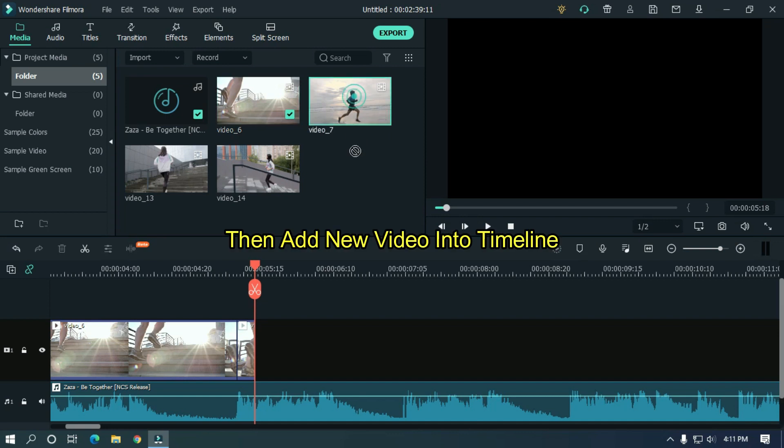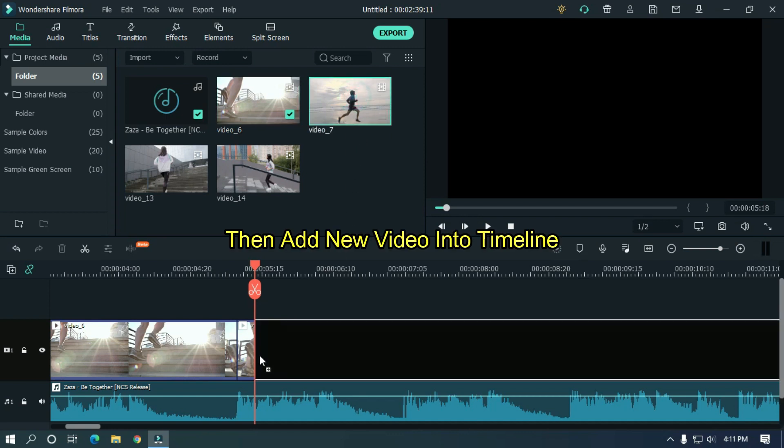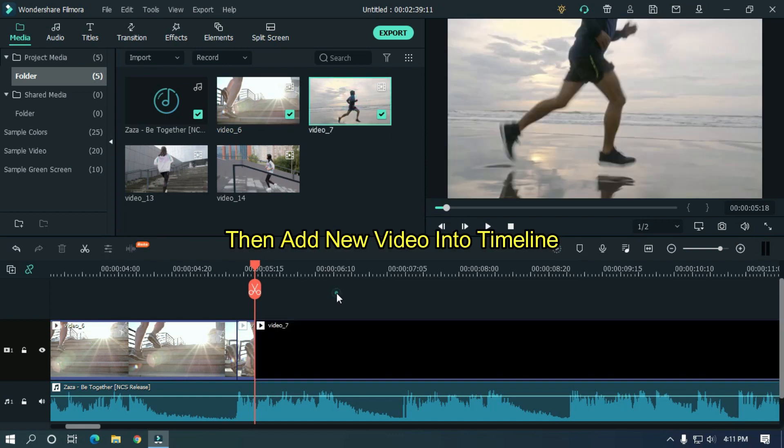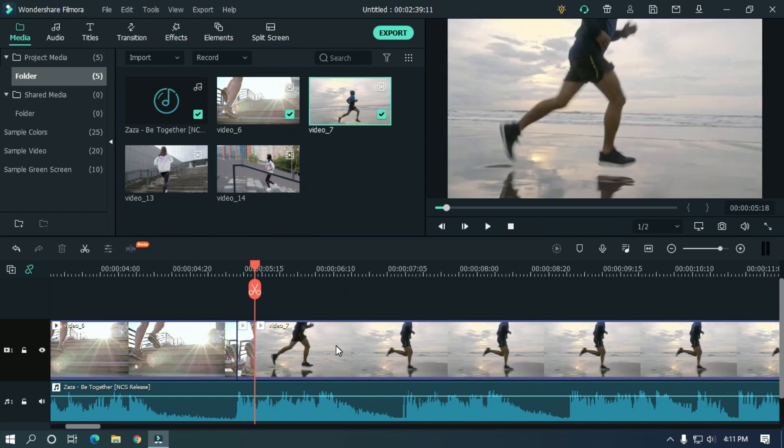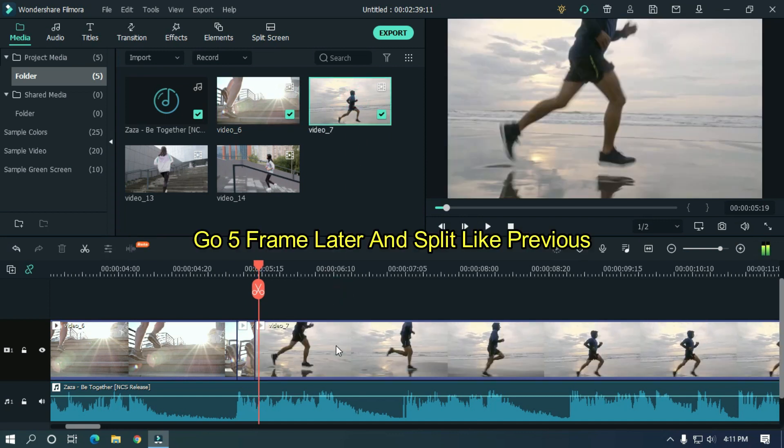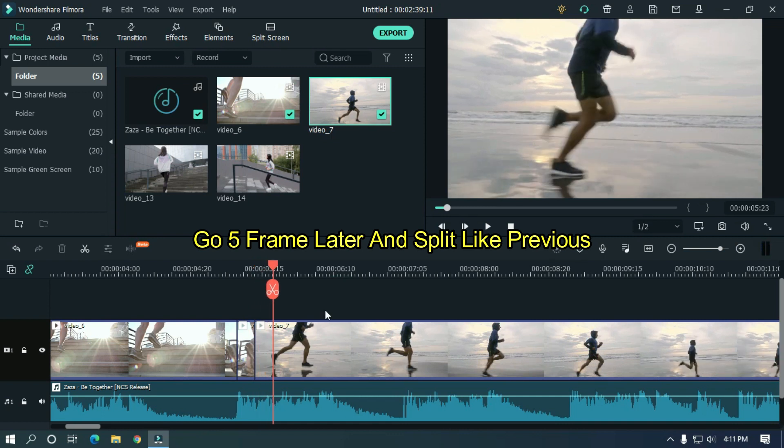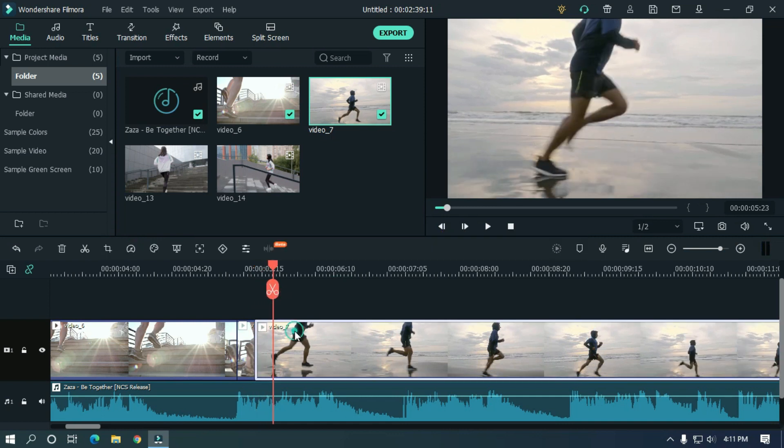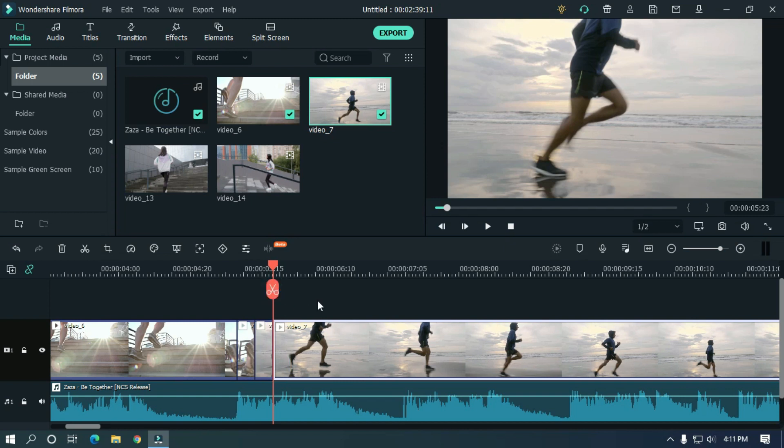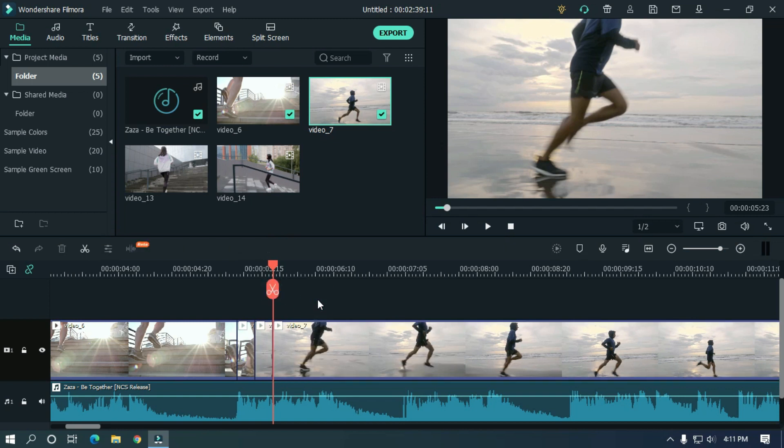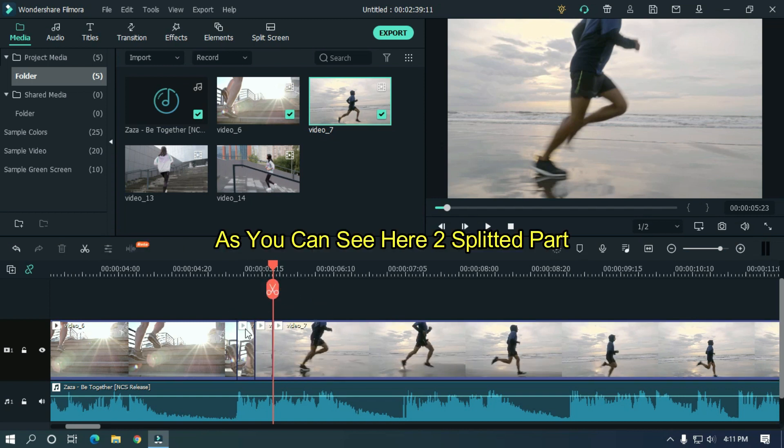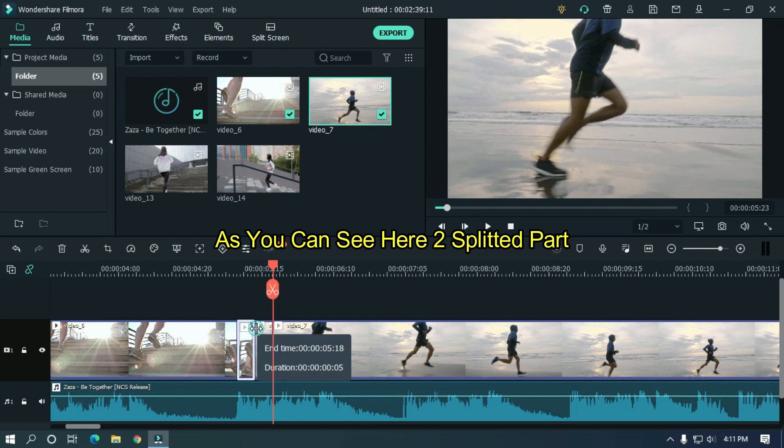Then add new video into timeline. Go 5 frames later and split like previous. As you can see here, two splitted parts.